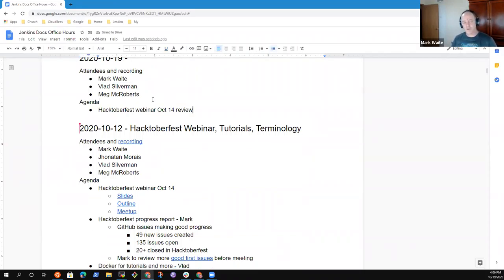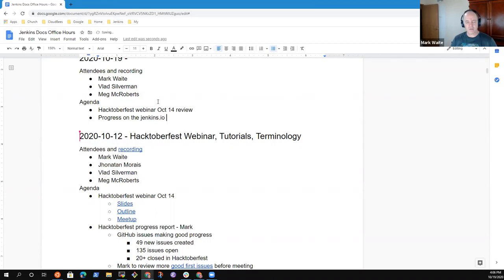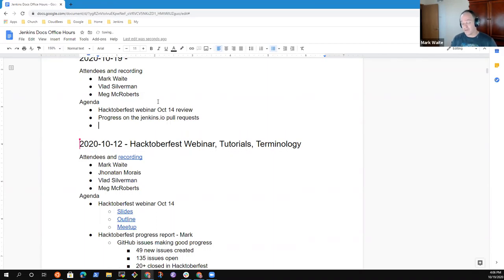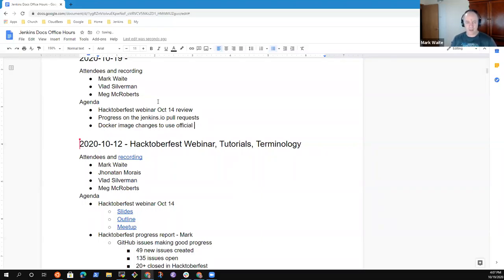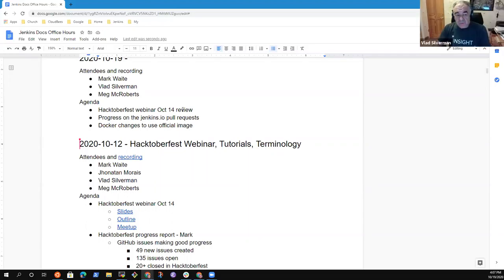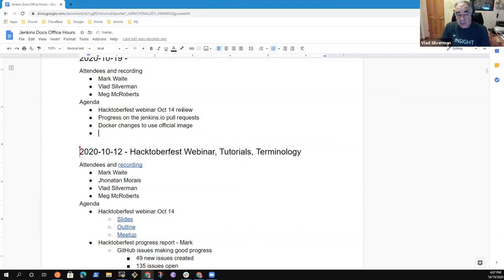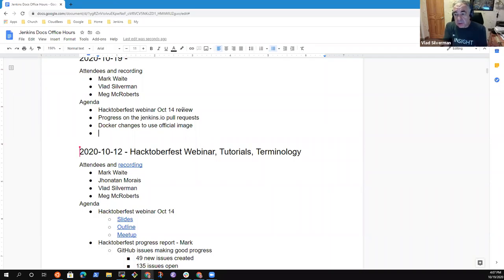October 14 Hacktoberfest review is one topic for my list, progress on the Jenkins.io pull requests. And Vlad, if you're okay with it, I'd like to talk about the Docker image changes to use the official image. Because I think this would be a good time for us to talk through that and identify what we can do. Anything else we should put on the agenda?